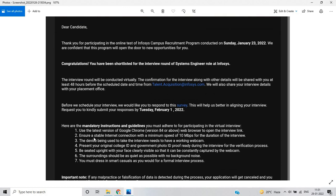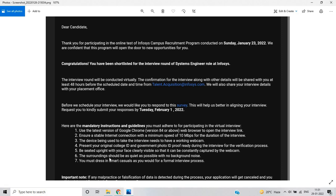You have to follow the mandatory instructions and guidelines for participating in the virtual interview. You have to present your original ID card and government ID proof during the interview for verification. You must dress in smart casual for a formal interview. The surrounding should be as quiet as possible with no background noise, and be seated upright with your face clearly visible so that it can be constantly captured by the webcam.